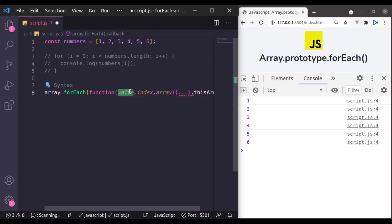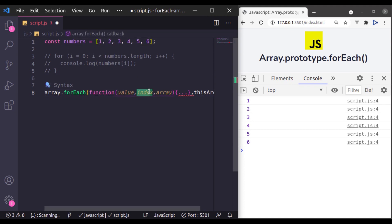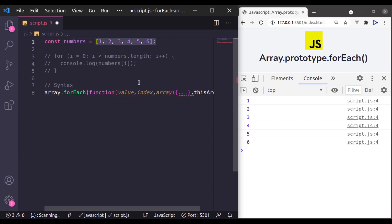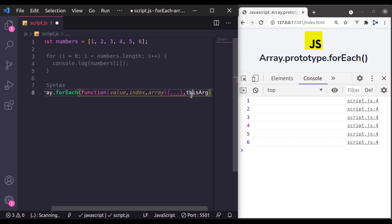This value is the current item in this array and the index is the index of these items. Array is this array which we are looping. And this arg is used to bind this context in the callback function body.